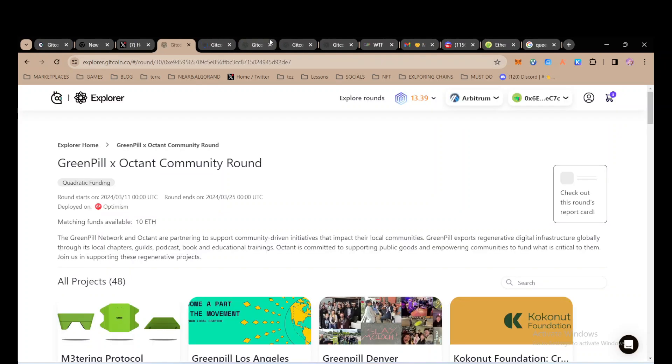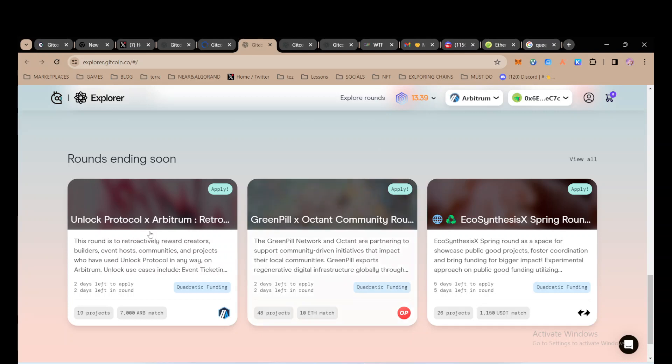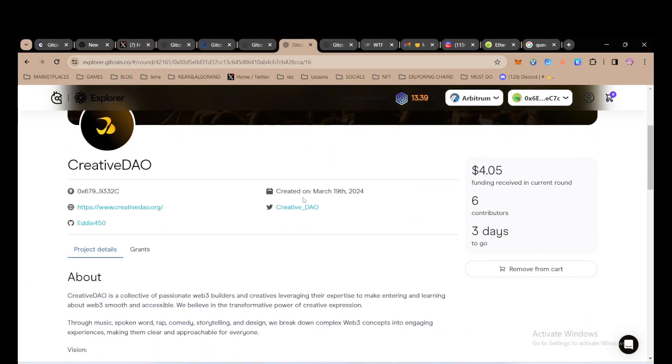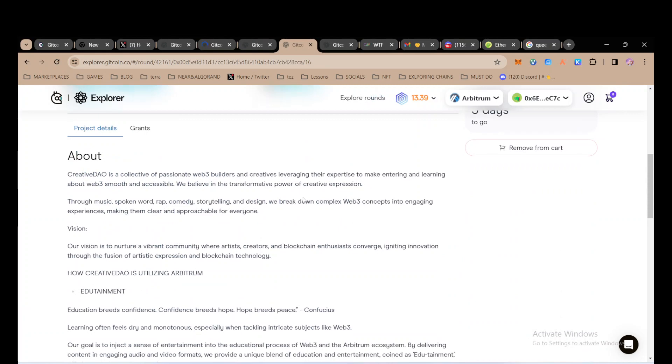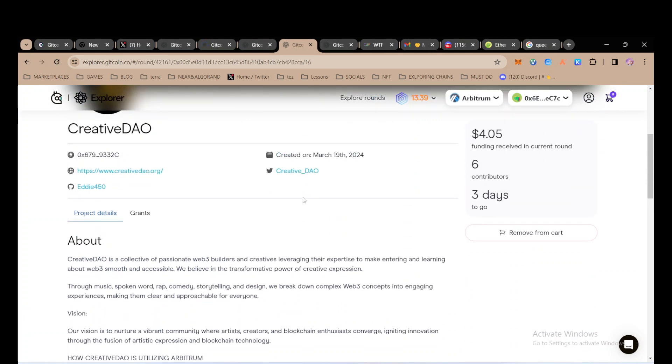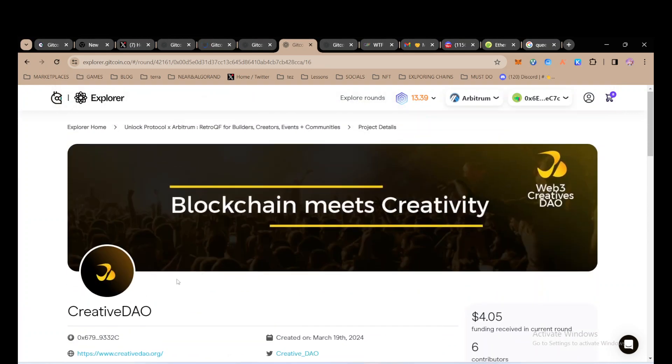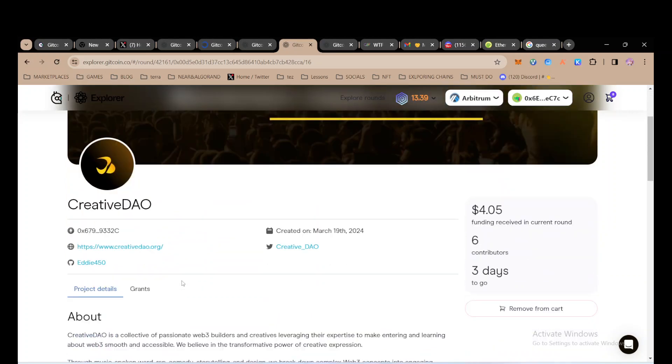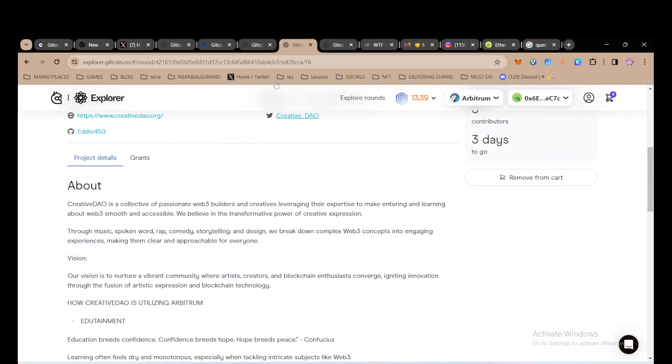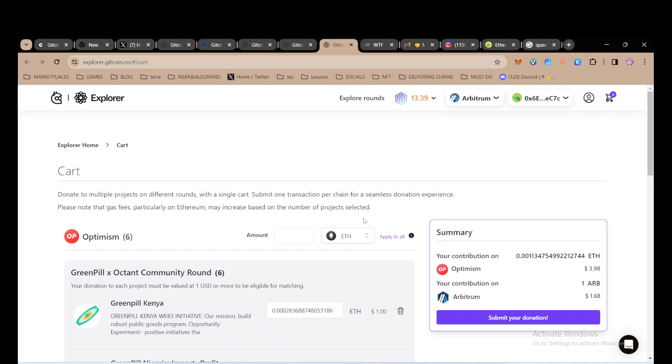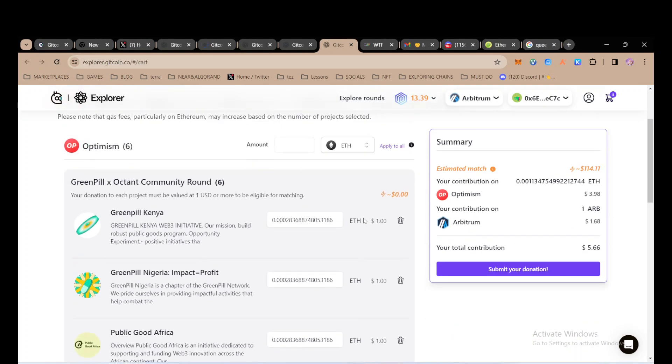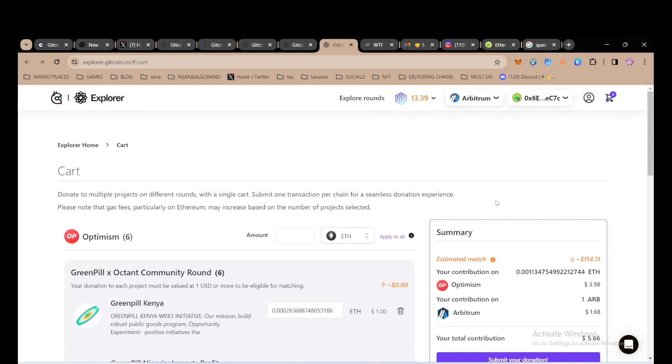Let me go to my cart. I donated on Greenfield Octant. Let's say I also want to donate on Arbitrum. This Unlock Protocol is running around and I'm adding this project to my cart. This is your cart.